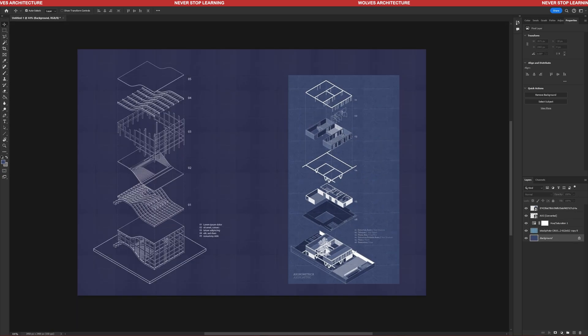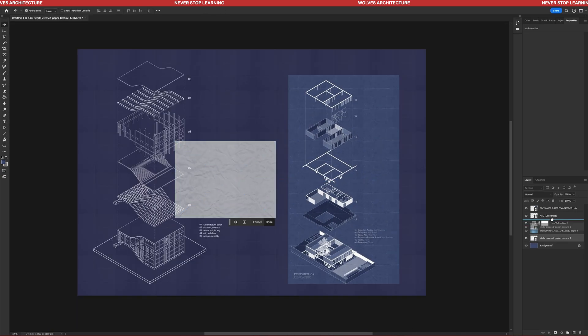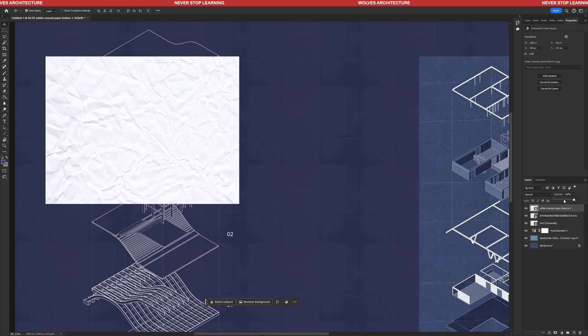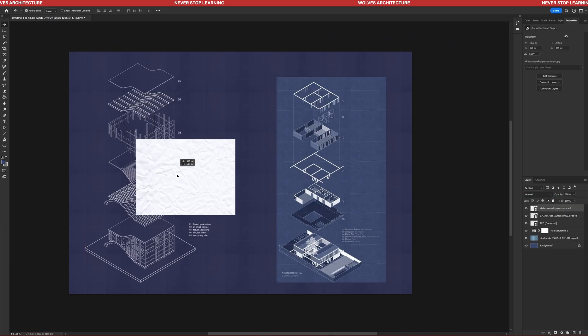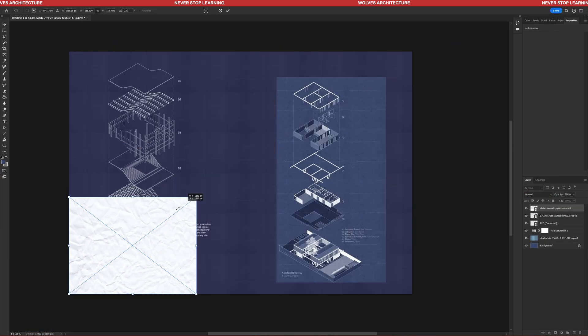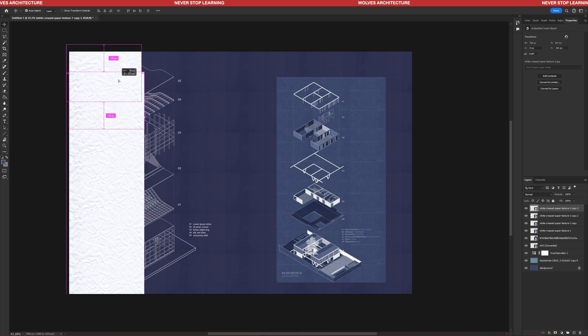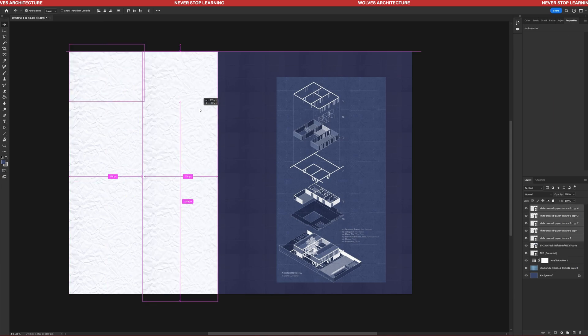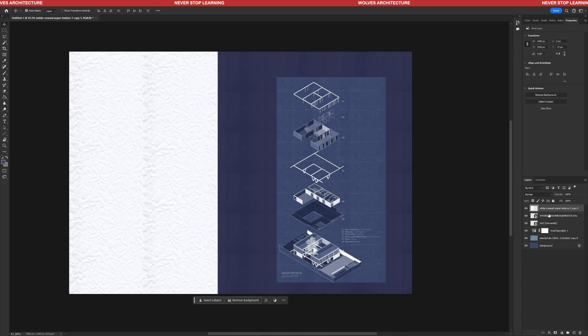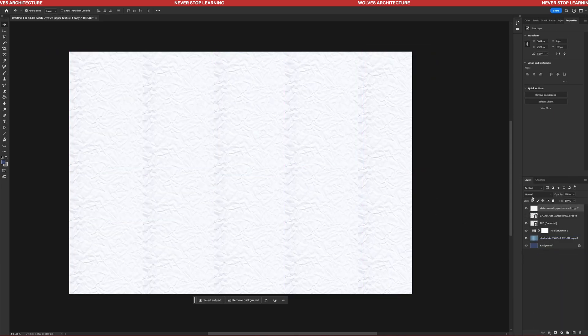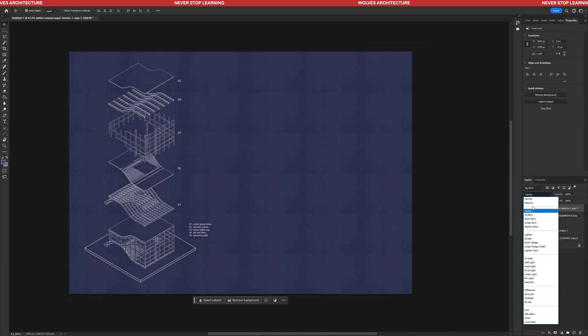Add the second paper texture, repeating the process of duplicating and scaling. Try the different blending options and see what works best for your drawing. For this drawing, I ended up using the Divide blending option.